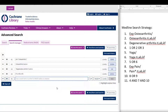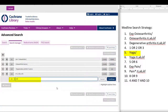Returning to our search, let's repeat the process with the subject heading for yoga. Note that we did not explode yoga in our Medline search. So to run this concept correctly in Cochrane, we will enter: open square bracket, small mh, space, the caret symbol, then double quotes, yoga, double quotes, closing square bracket. Then we click Continue.